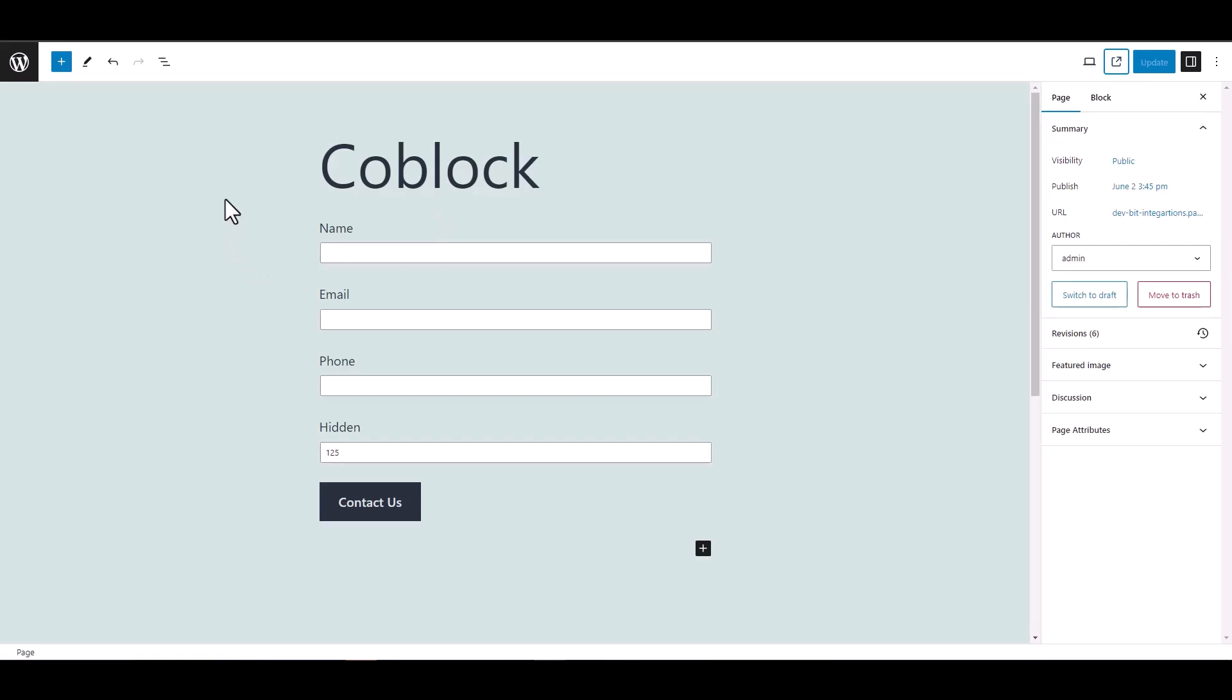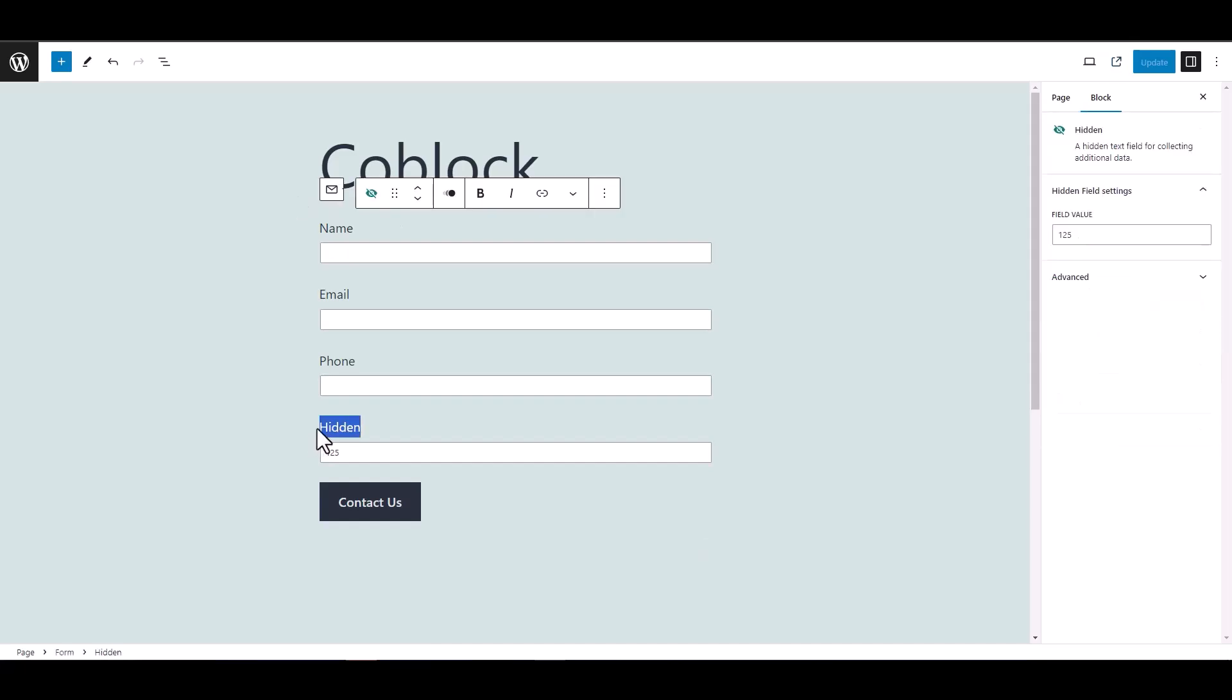However, the Coblock form doesn't provide the unique key. That's why I added a hidden field and gave its value as a unique key.